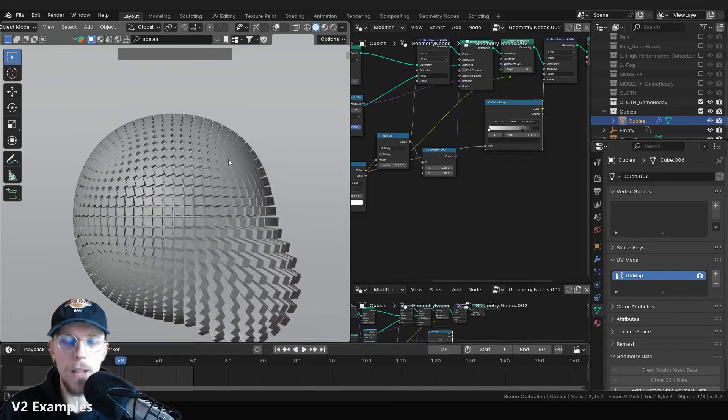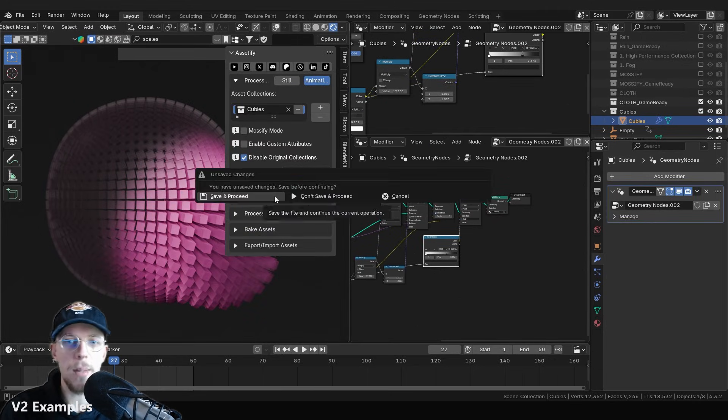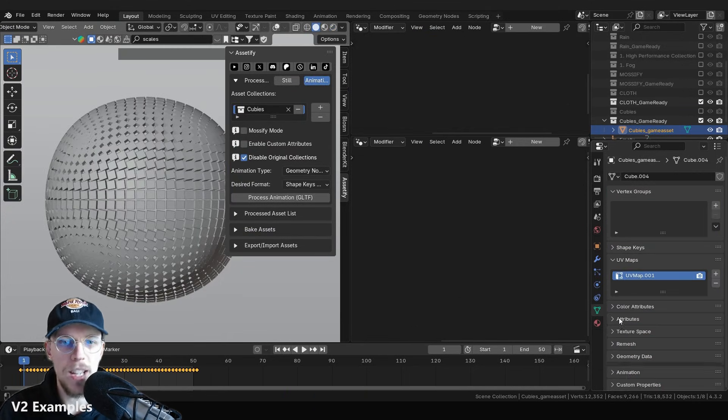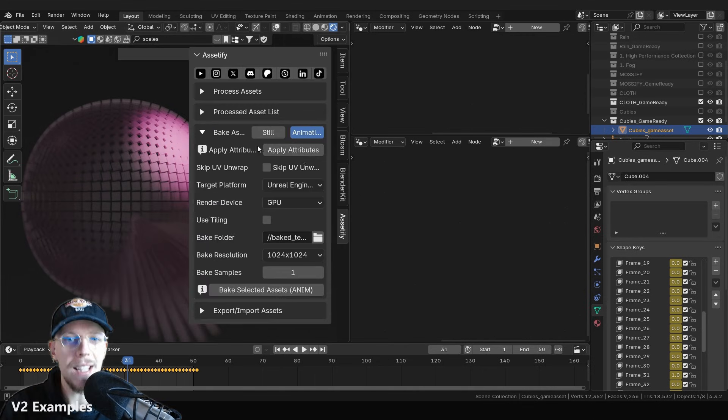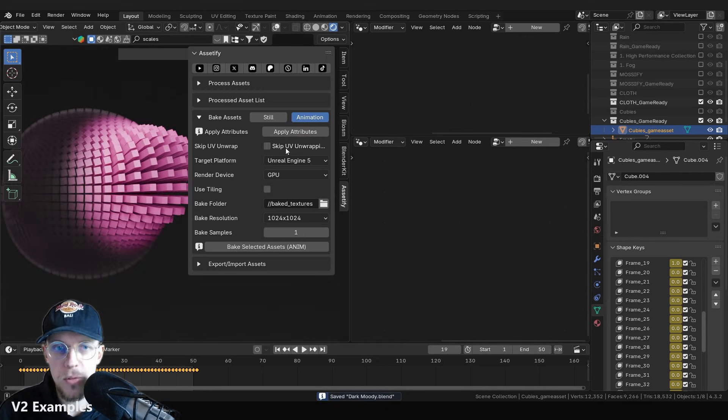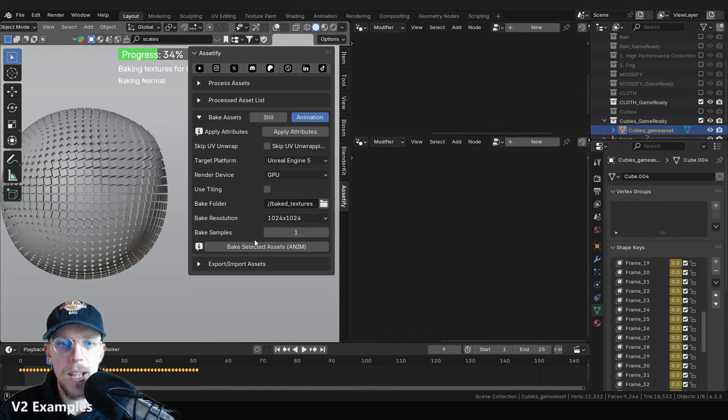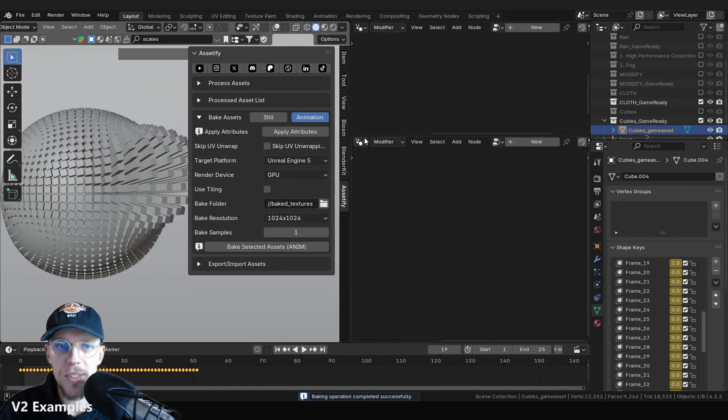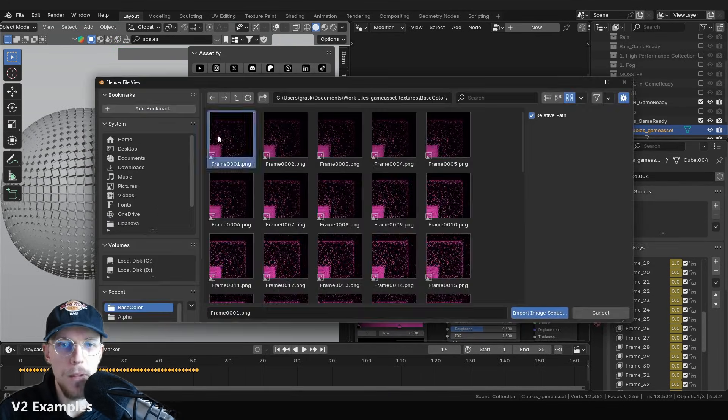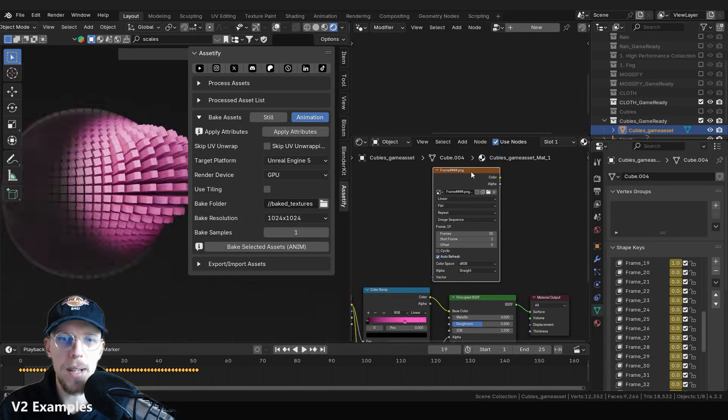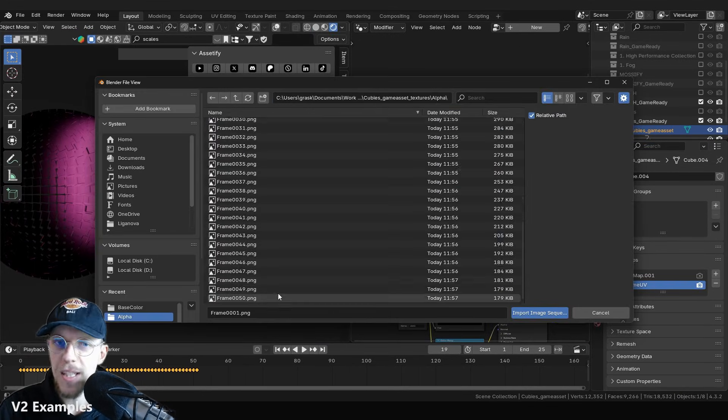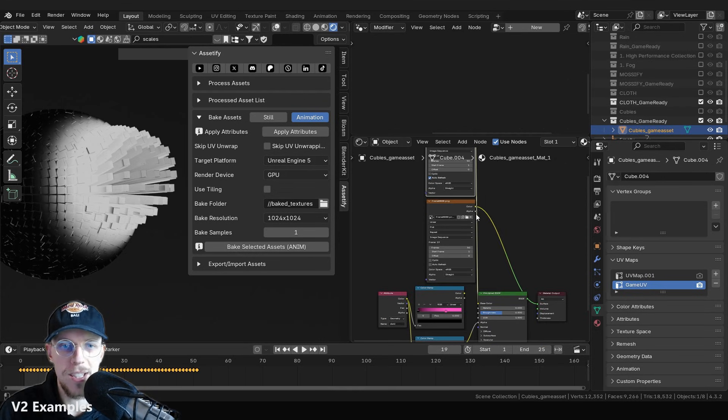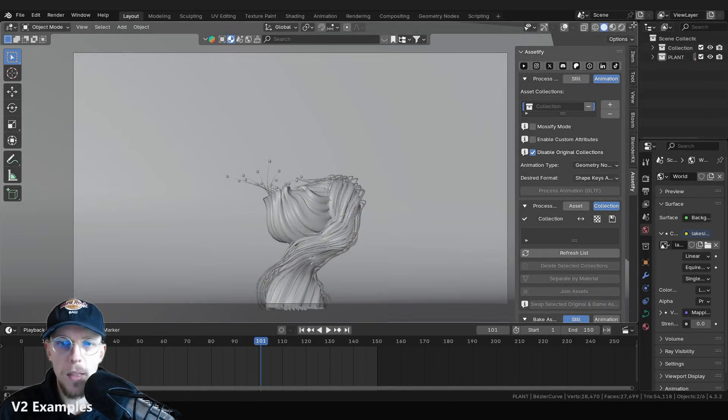Then next up, we have geometry node functionalities as well. So we can actually export this as shape keys, process it to shape keys. And we can even convert attributes to still work, attributes we stored from the geometry nodes and bake those into the textures, which means we end up with a very simple shape key animation that also uses a PNG sequence for each of the texture sets. That means roughness, color, whatever.